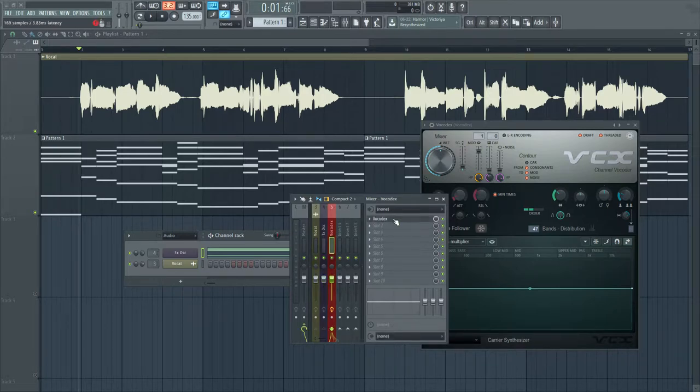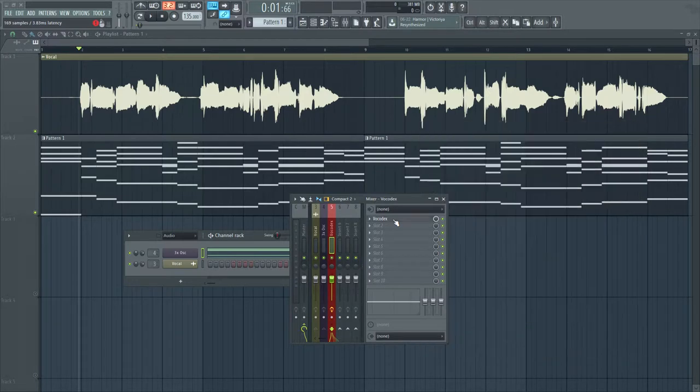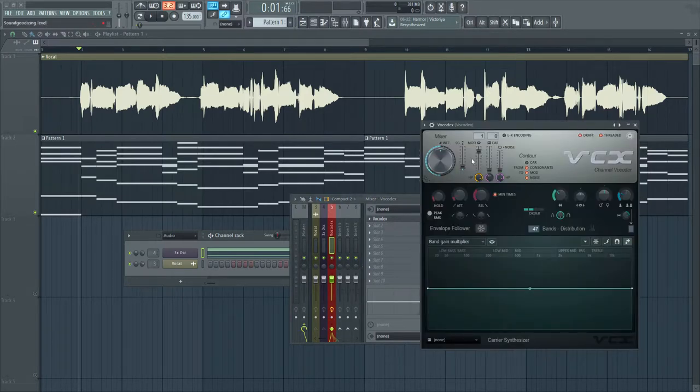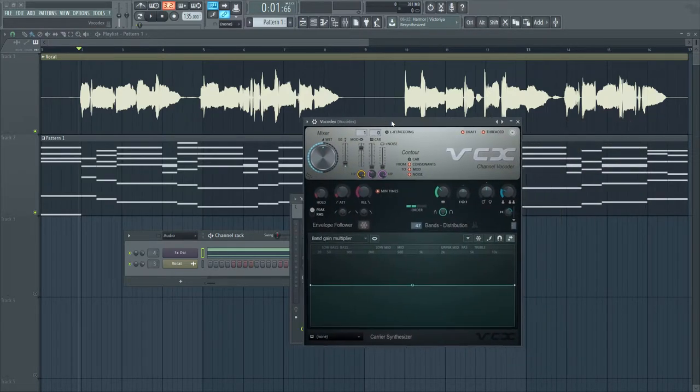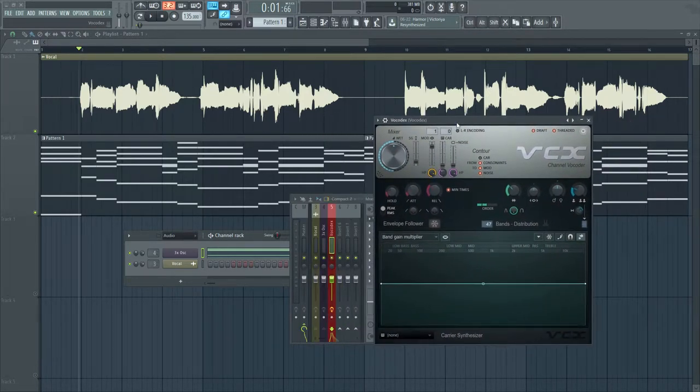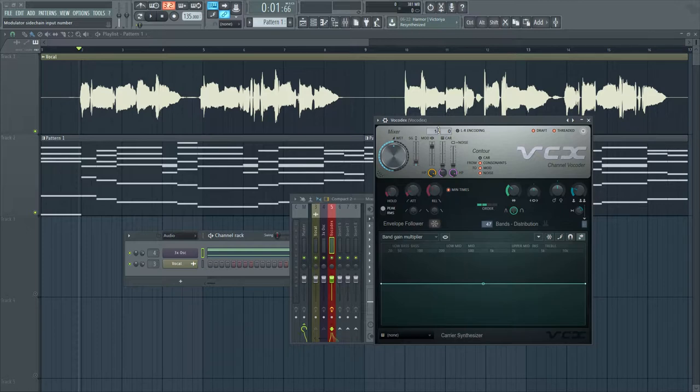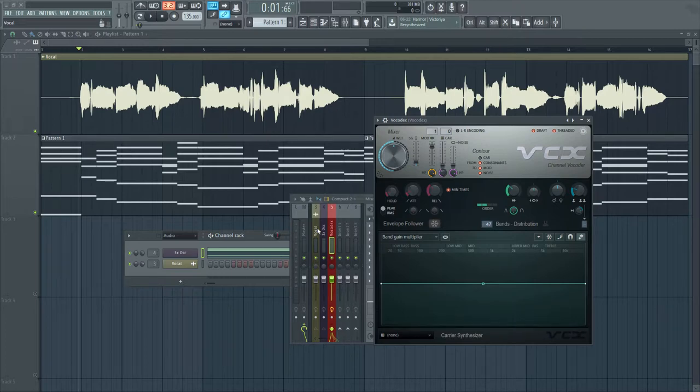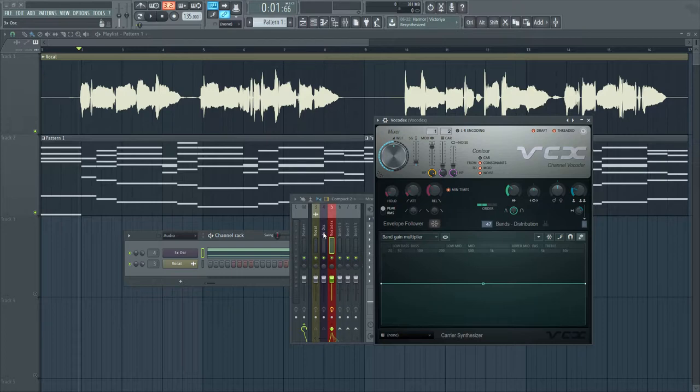Now in the Vocodex channel, I make sure I've loaded up Vocodex. I have to select Track 1 as the modulator. In this case, I've chosen that to be the vocal - this is the input source. And number 2 is the carrier, which I've chosen to be the synthesizer.